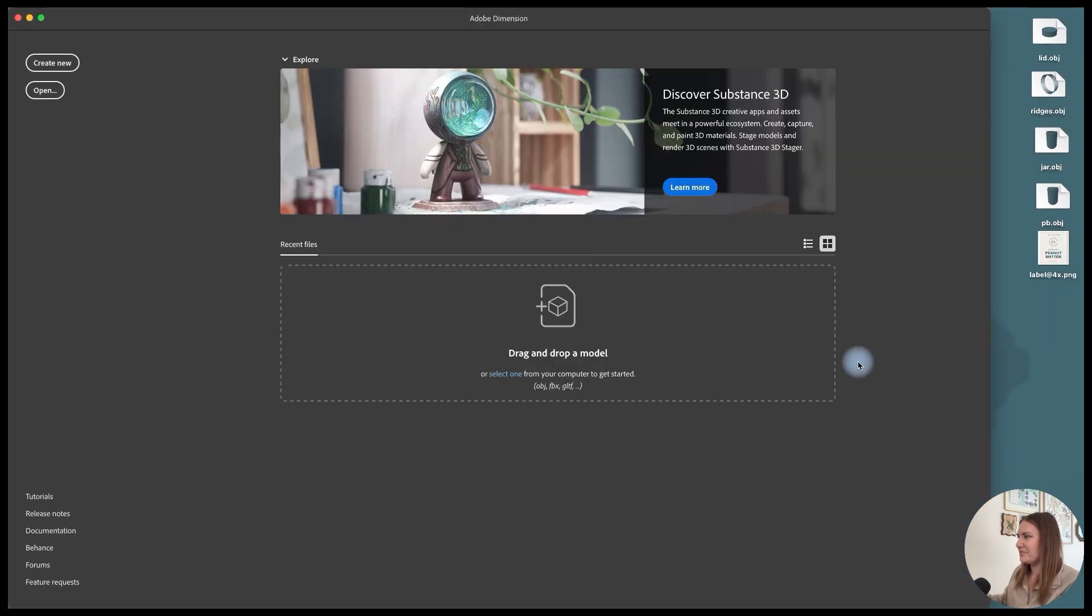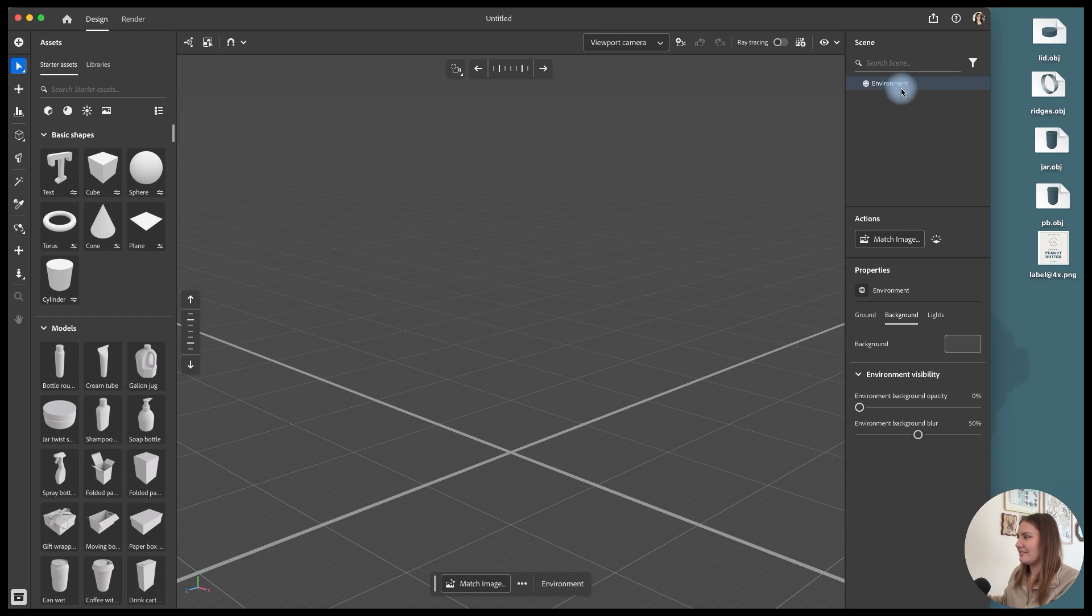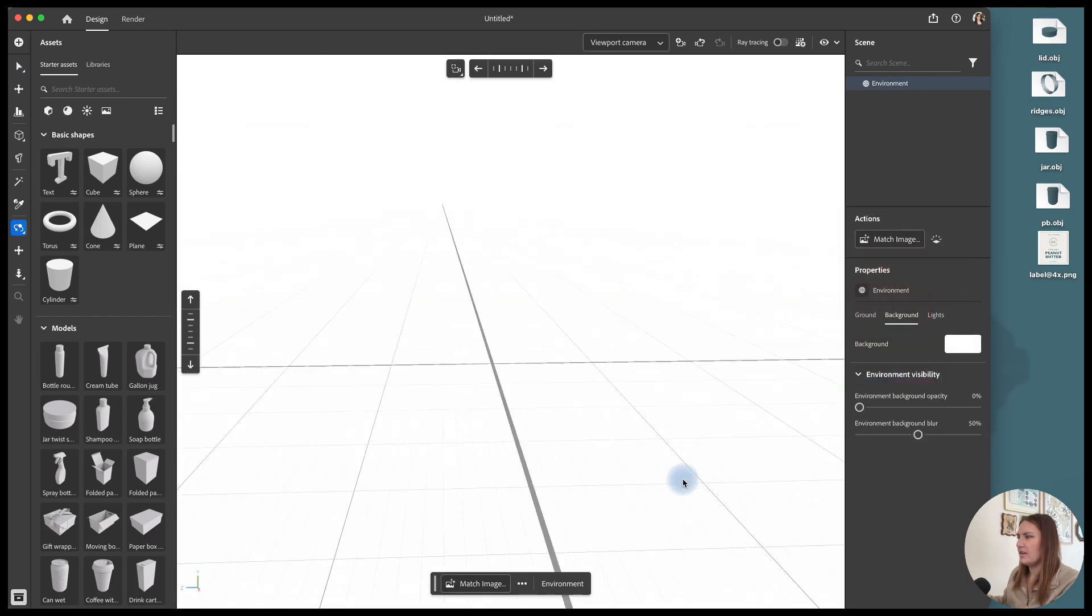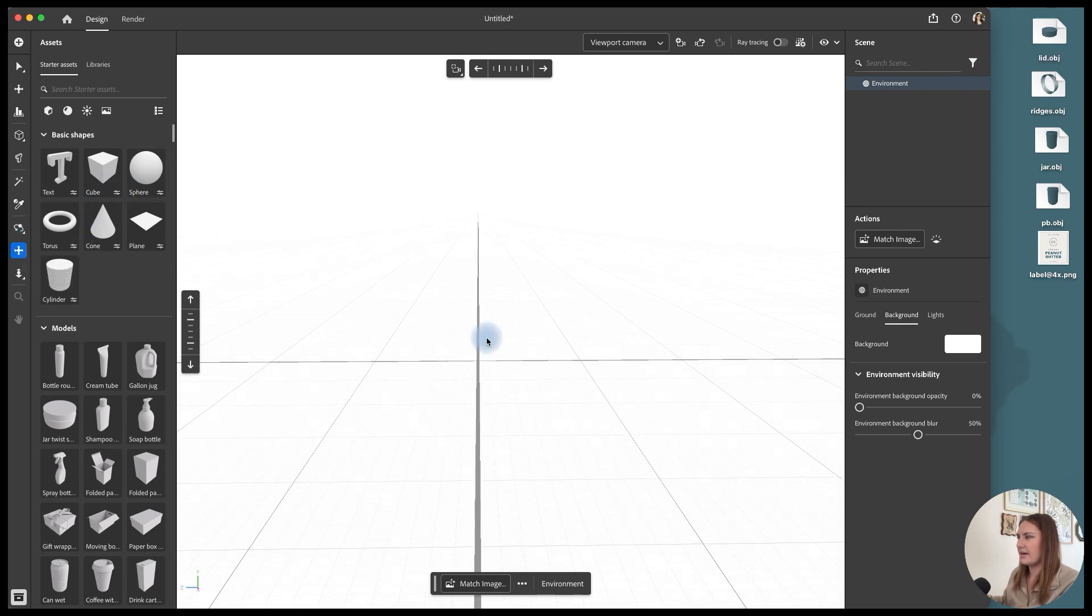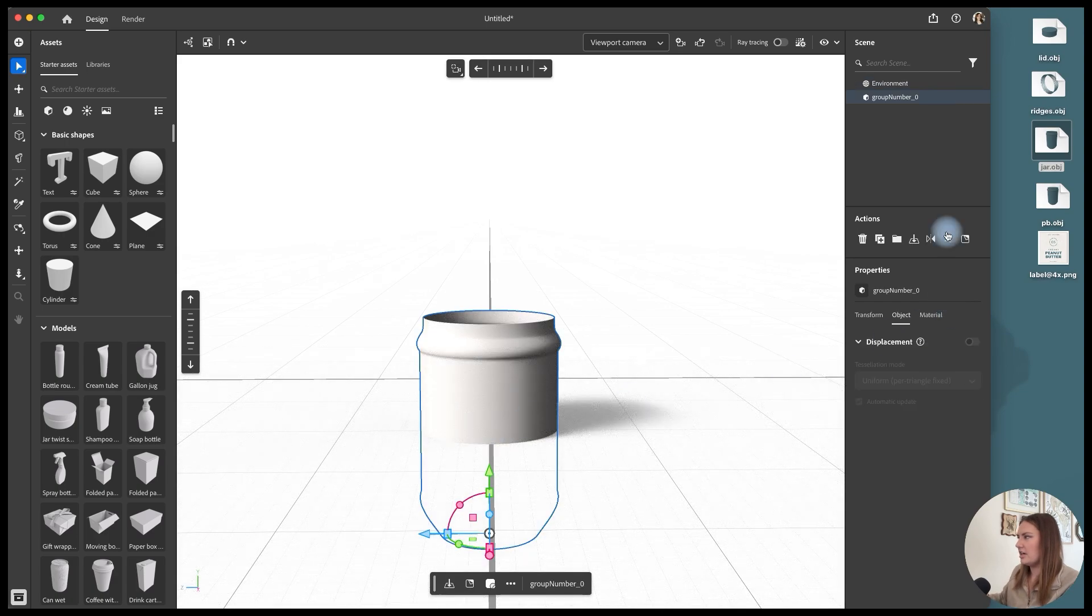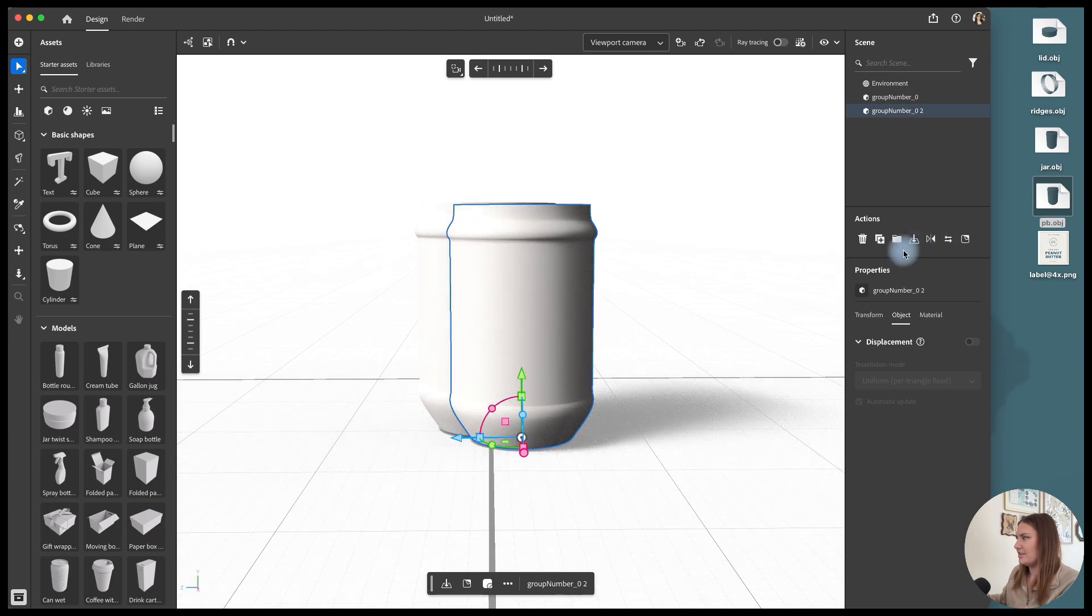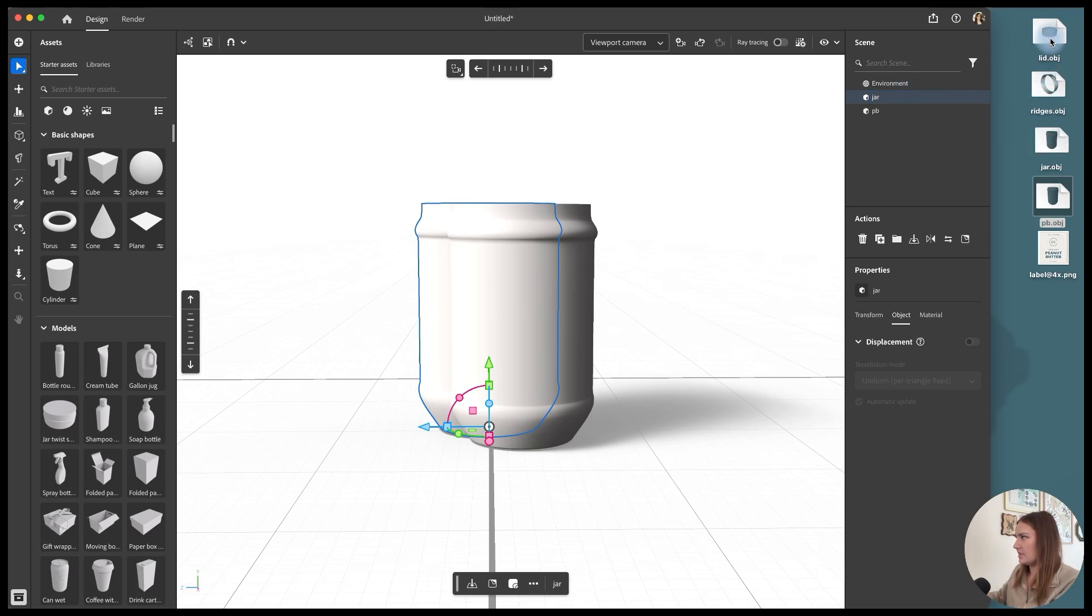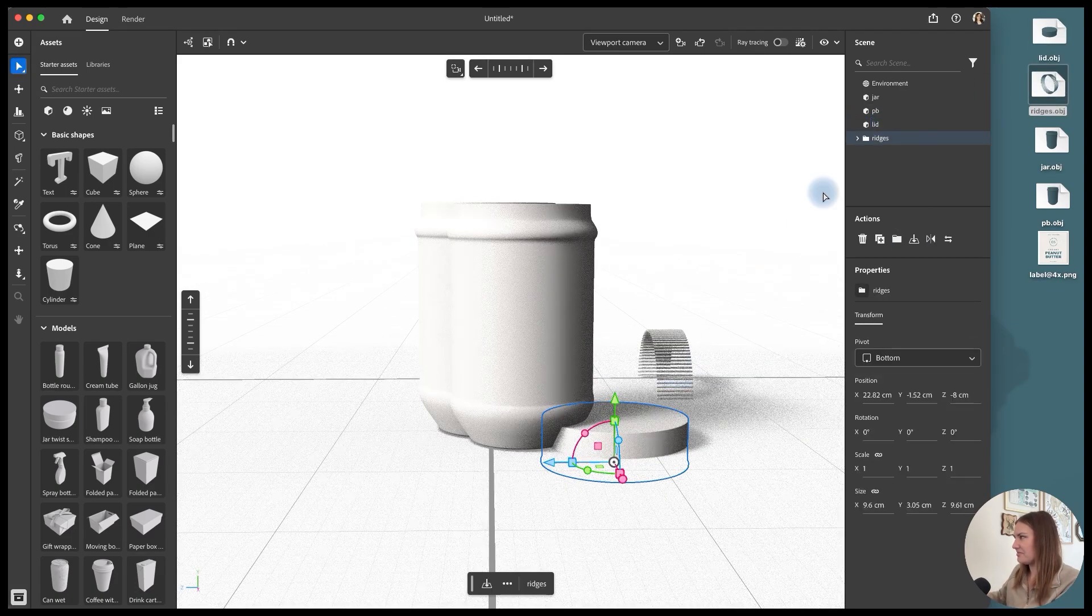Alright, now it's time to open up dimension and I'm going to create a new file. Don't forget to save your illustrator file while you're at it. My first step is to make my background white and then I just want to get my canvas all situated before I start placing in my images. So first I'll start with the jar and then clicking move to ground to move it to the ground. Same with the peanut butter.